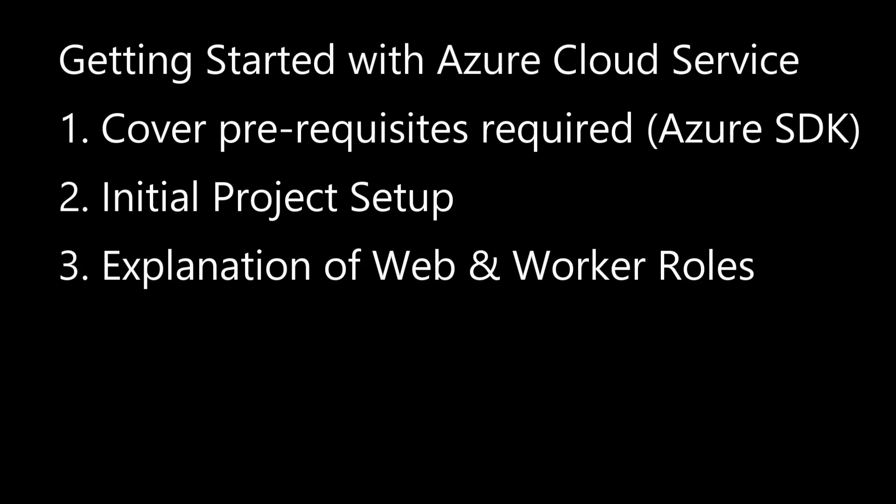The purpose of this first video is to cover things we need to get started with Azure Cloud Services, such as Azure SDK, as well as the initial project setup, and finally an explanation of both web and work roles. Important timestamps are going to be inside the video description as well as the pinned comment.